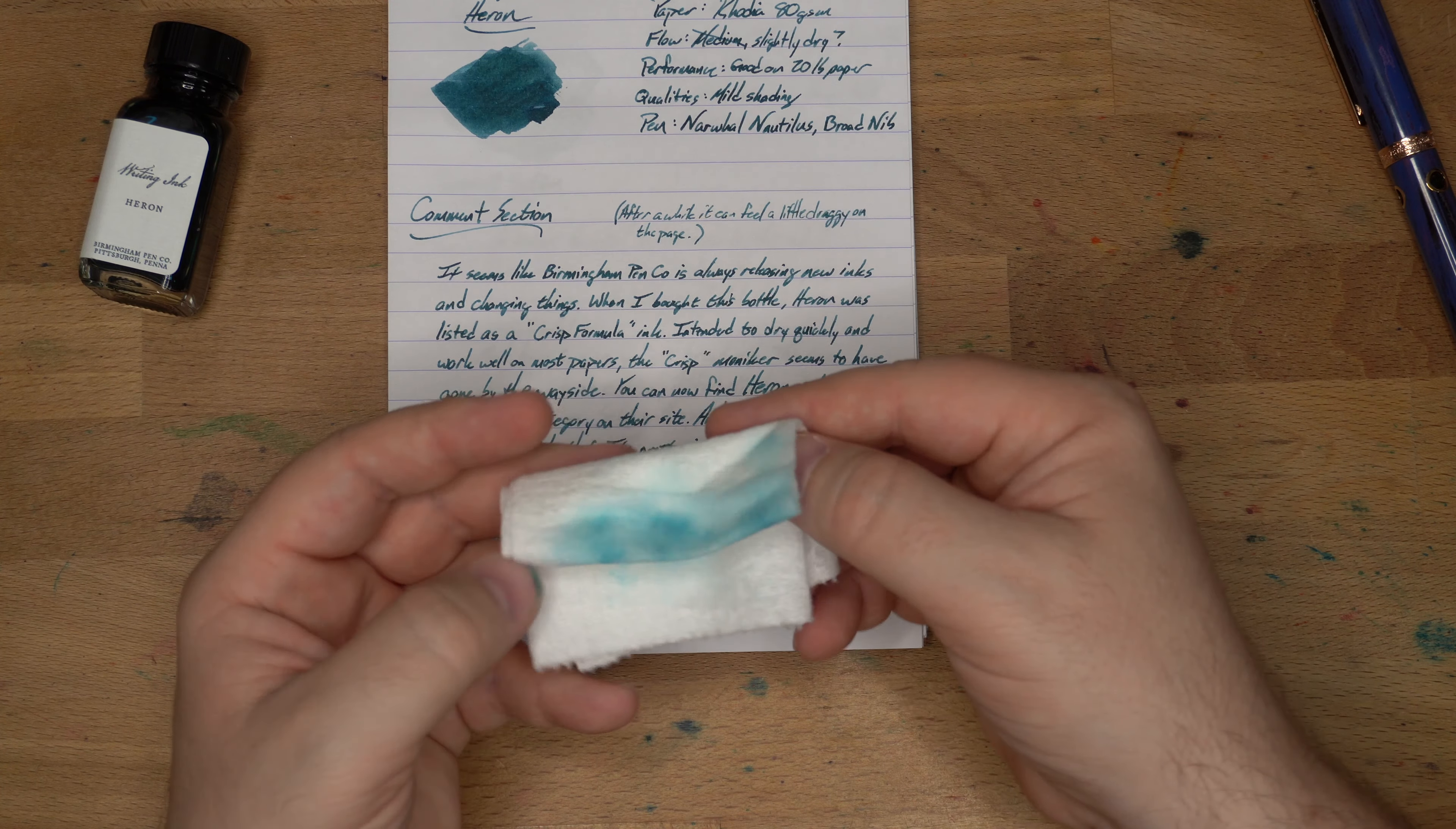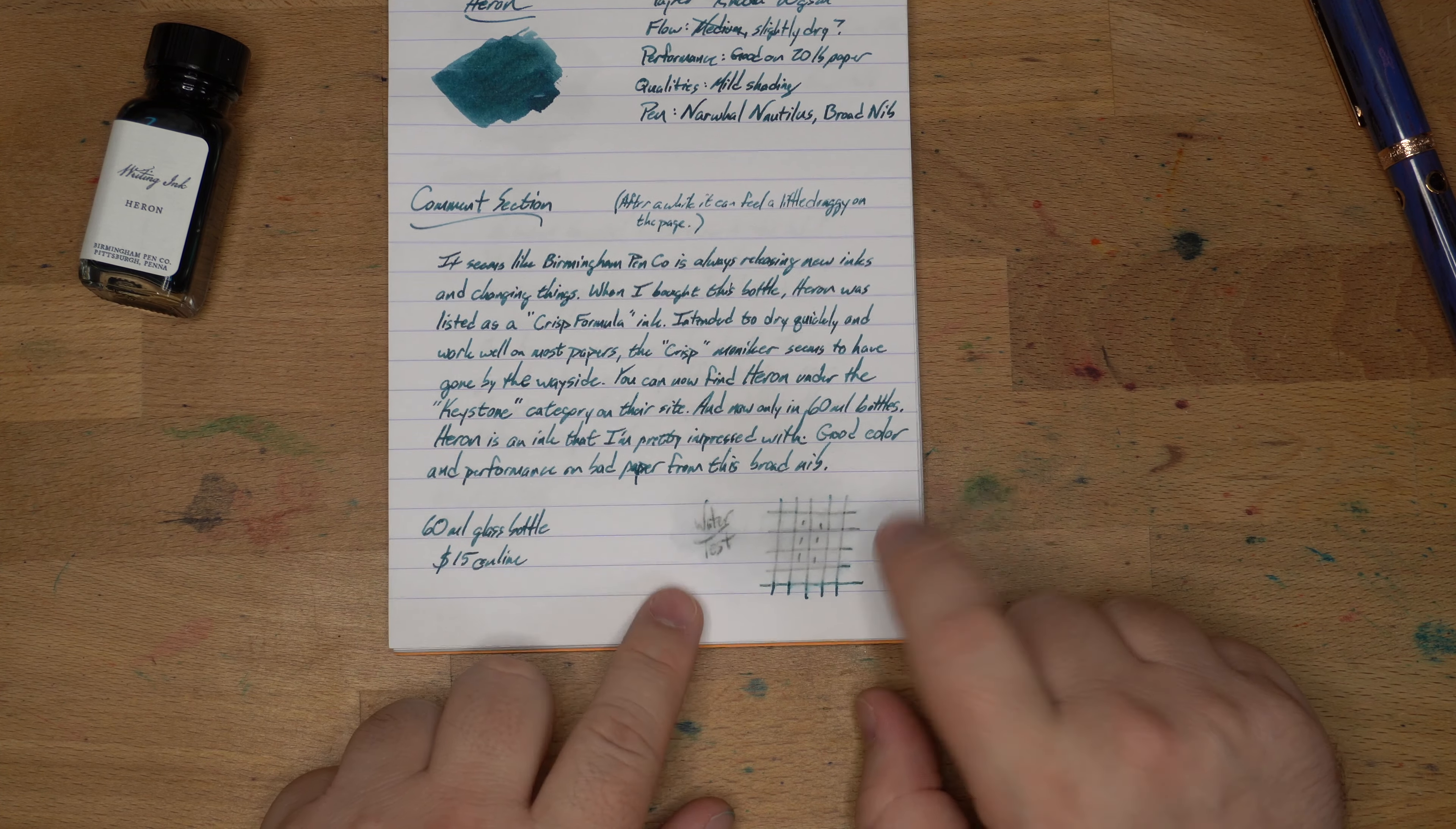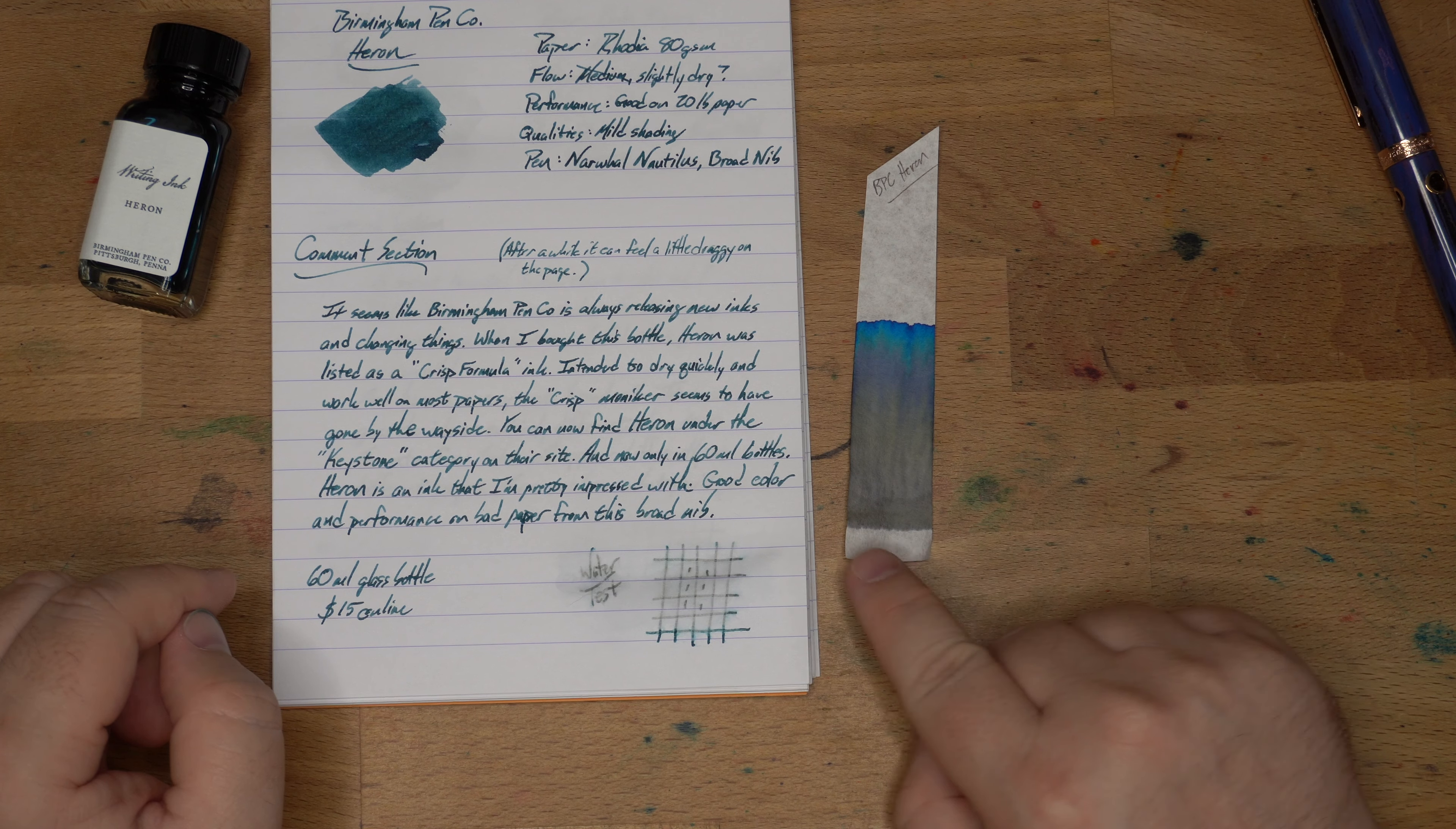So a bunch of the blue and some green-ish stuff came up on the paper towel here, but you are left with a really legible gray undertone. That's really interesting, and it shouldn't be a surprise, but you never exactly know what's going to happen.